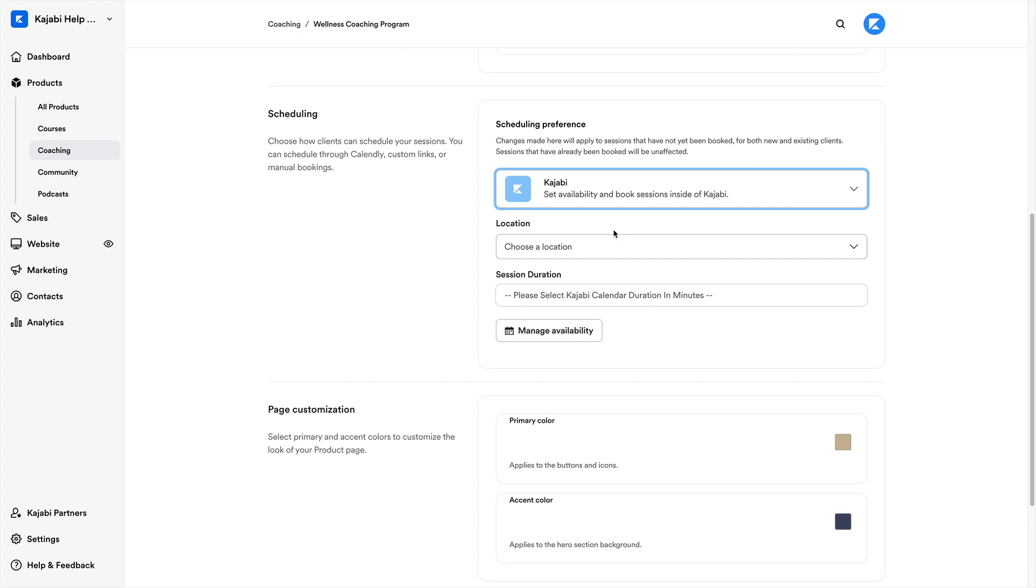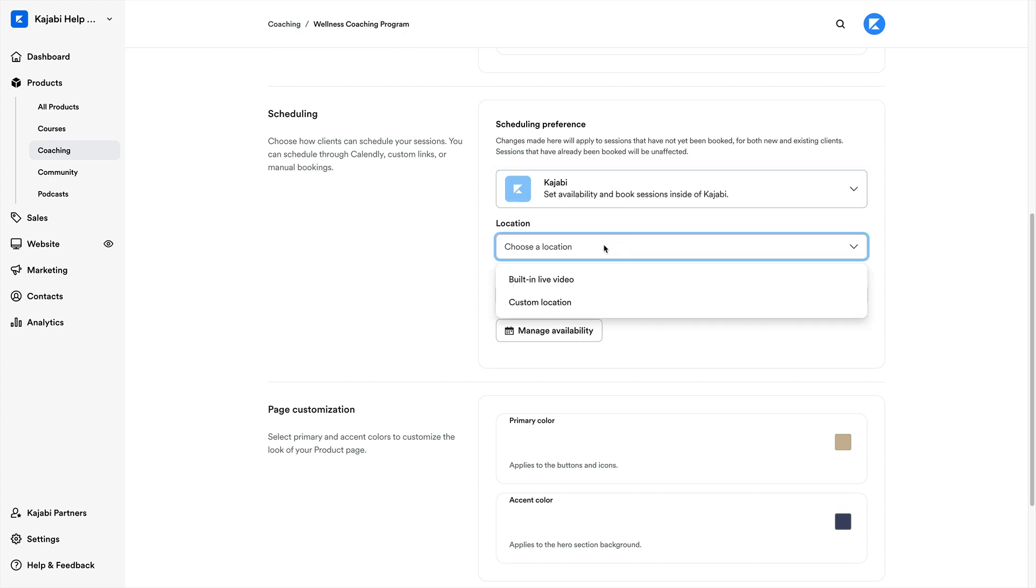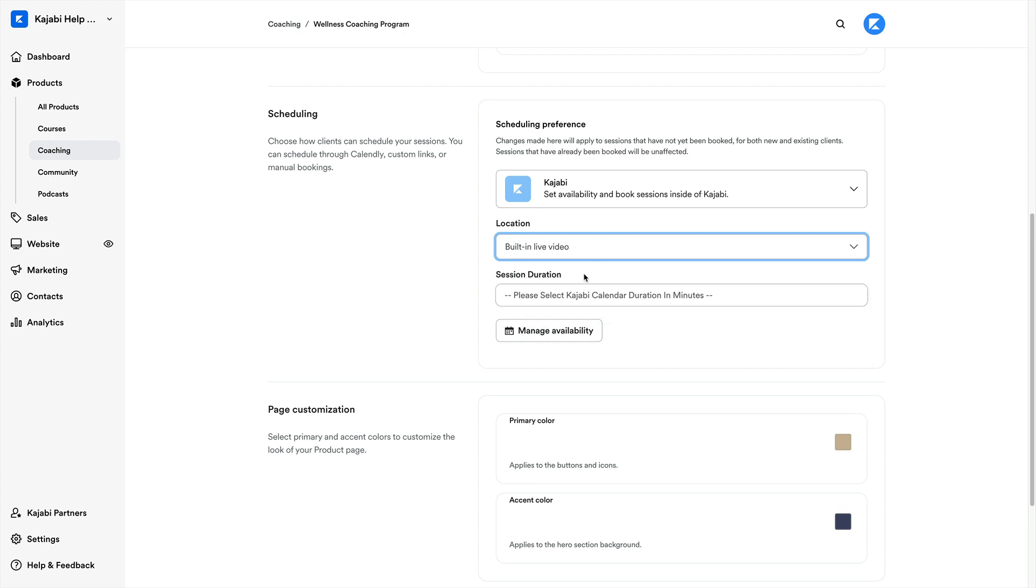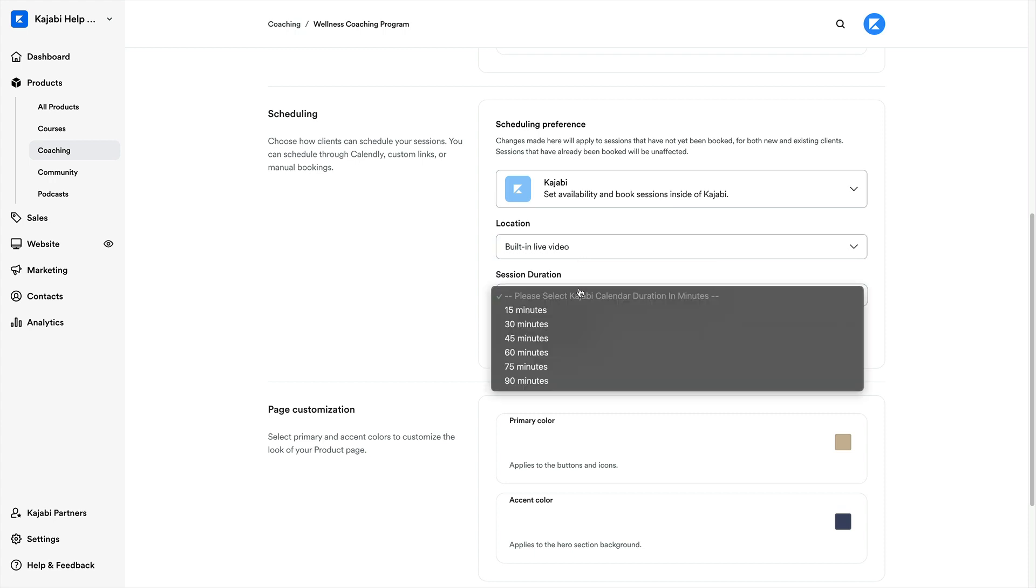Then we'll configure our fields starting with the location. This just means where we'll be meeting. This can be anything from the in-app meeting room, similar to Zoom or Google Meets, to a physical place using the custom option. And after the meeting place has been indicated, we'll then want to specify the amount of time that we'll meet with our client.